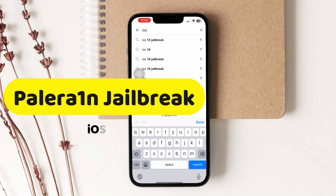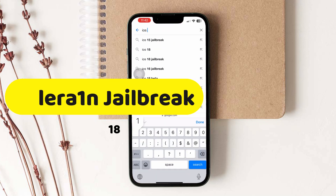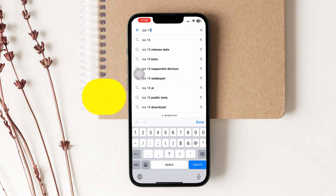What's up guys, let's take a look at how to install PaleRain on iOS 18 running iPhone today.